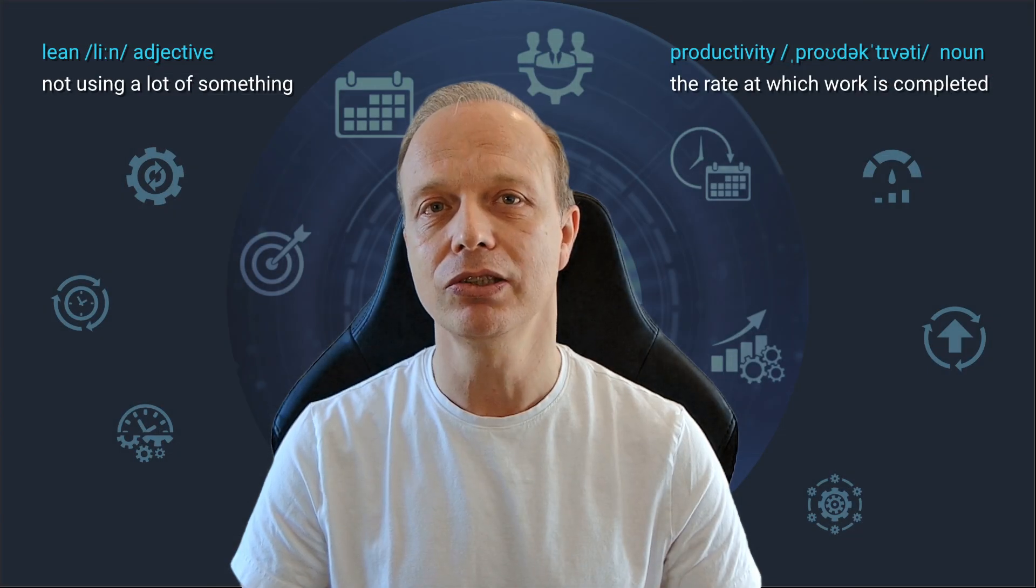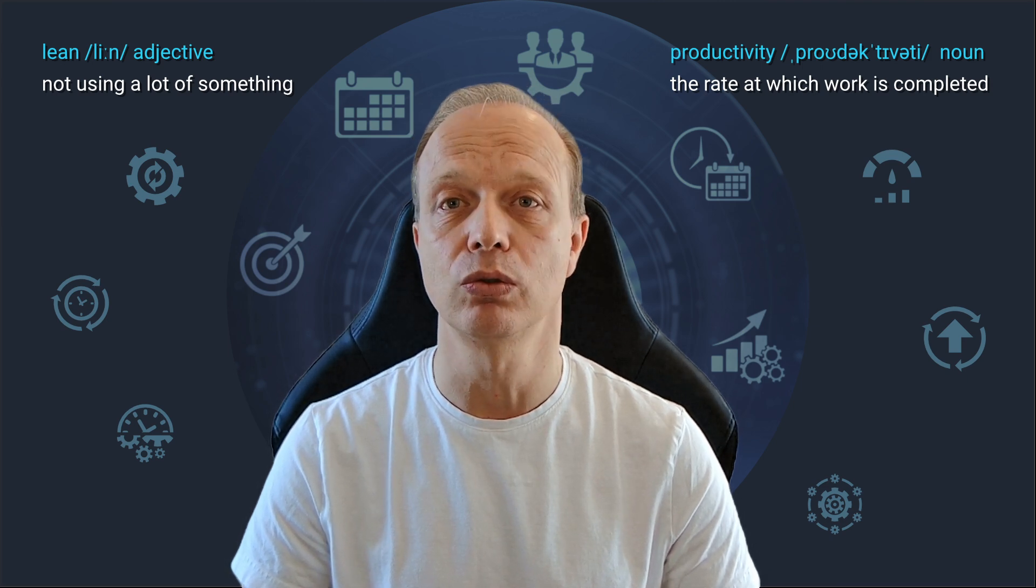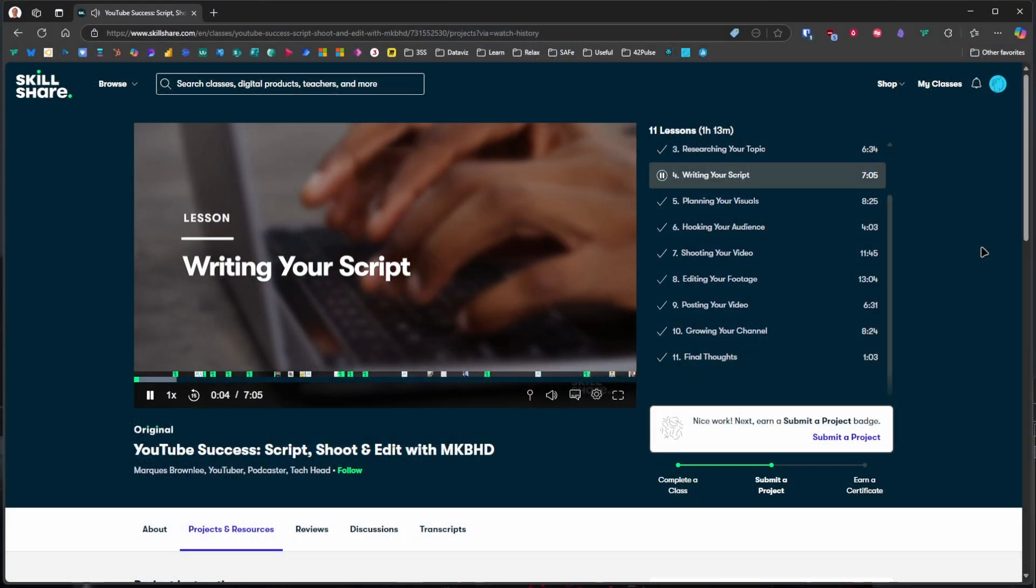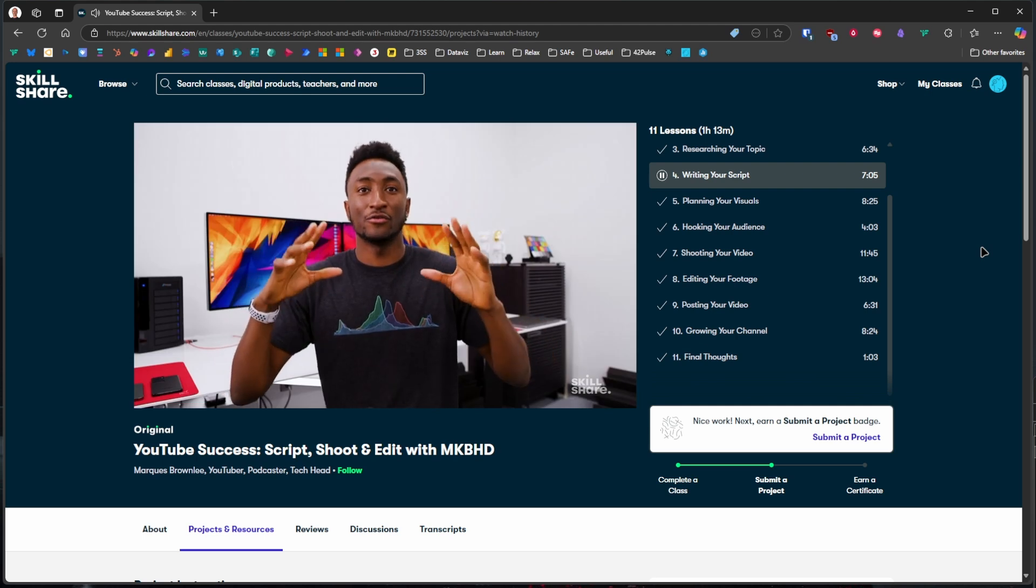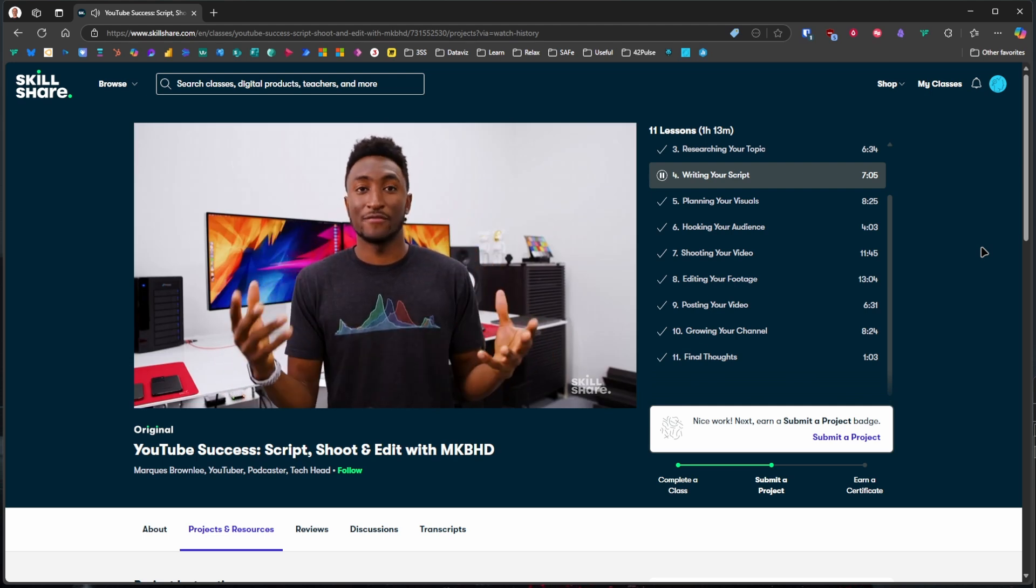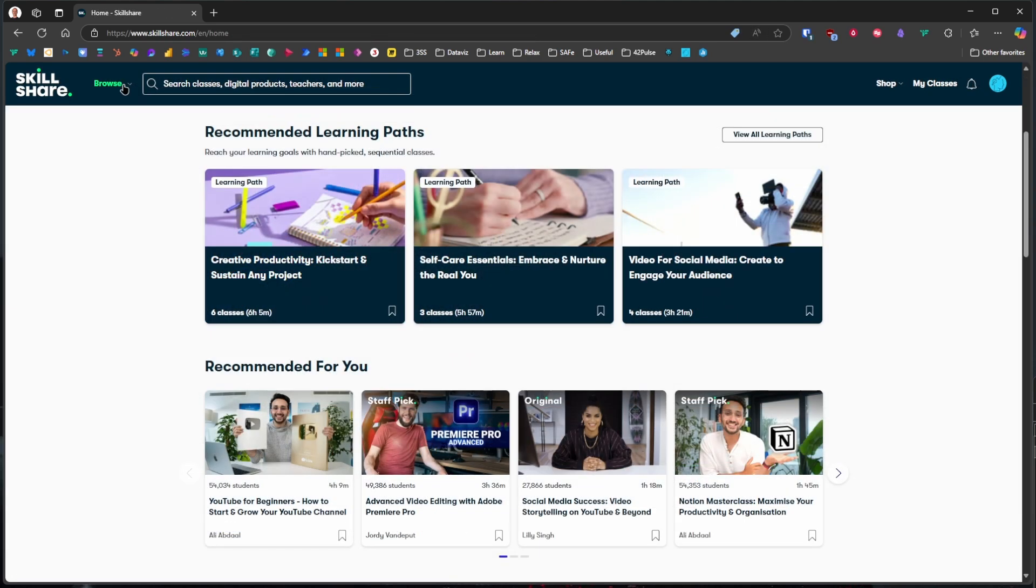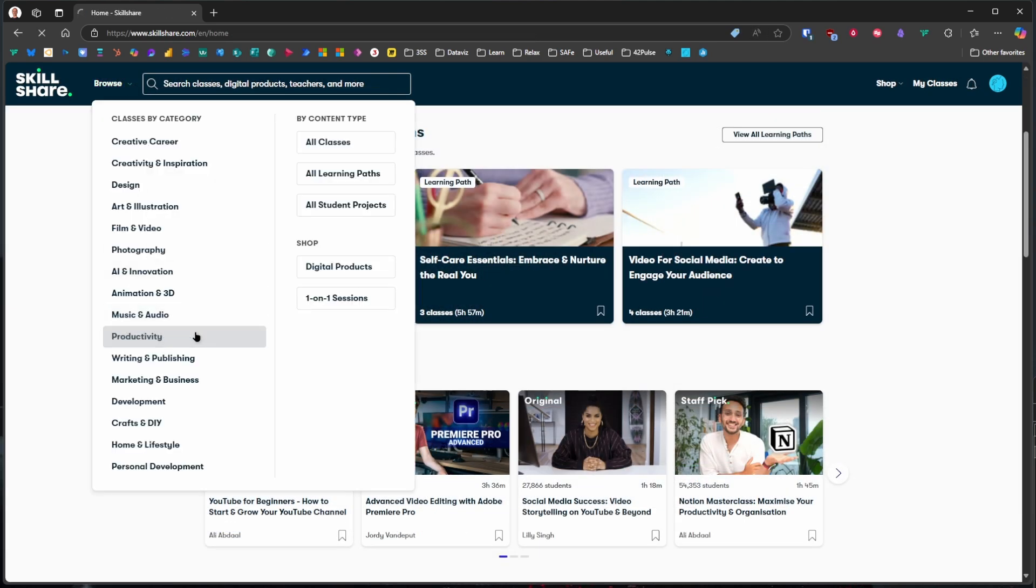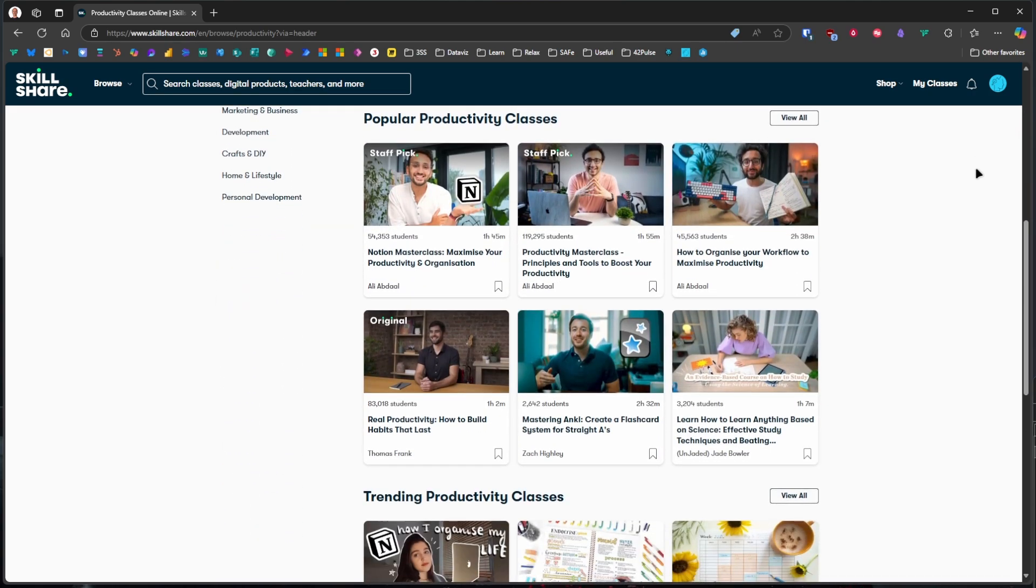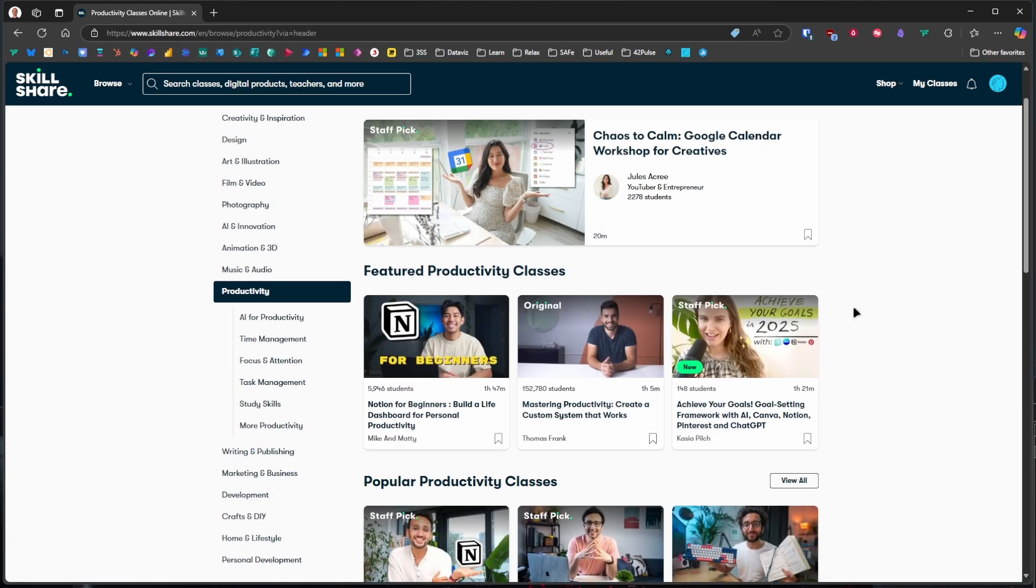One tip that really stuck with me is that scripting upfront can actually save time in editing. That clicked instantly with how I structure ideas in tools like ResearchFlow or Obsidian. And combined with the other editing tips, I feel like my videos are slowly getting better for you, the viewer. I really hope that's not just my impression. And if you're not into creative topics, but into things like system thinking, digital workflows, or building a second brain, there are plenty of productivity-focused classes too.